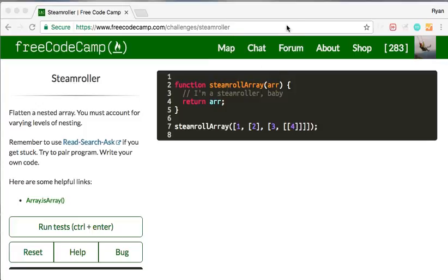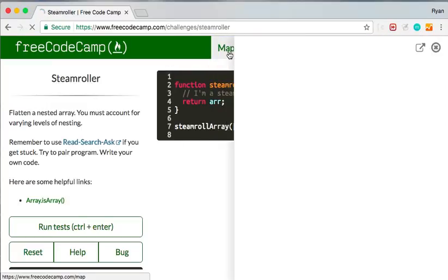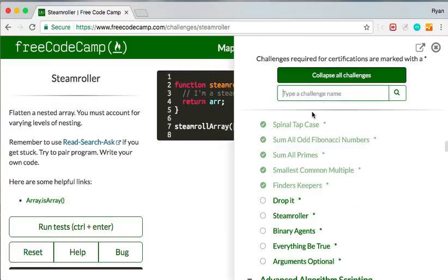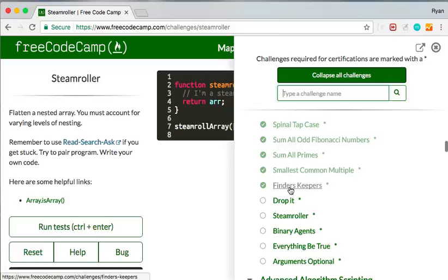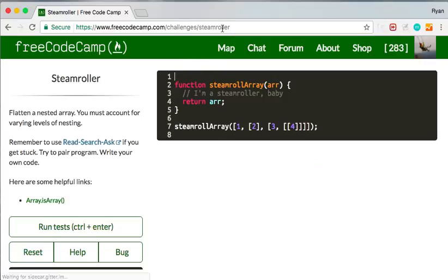And the way you do it is you go to your map and you just choose a challenge ahead of the one that's frozen. So let's pretend that DropIt is frozen. I would skip DropIt and I'd go to Steamroller and I'm on Steamroller and then I'm going to hit reset.